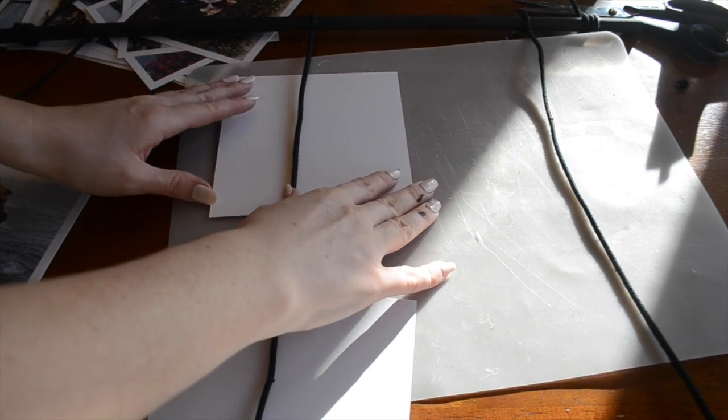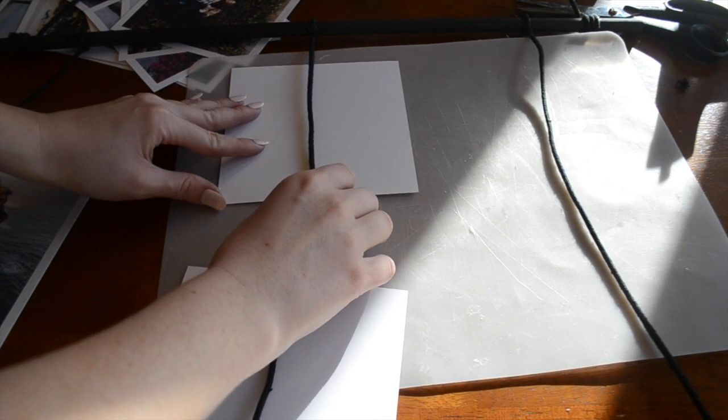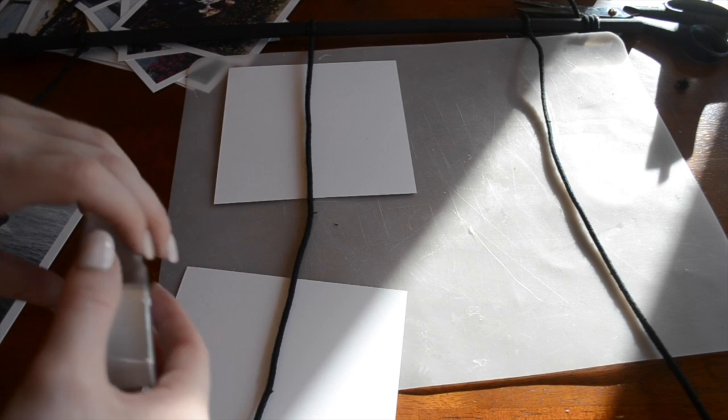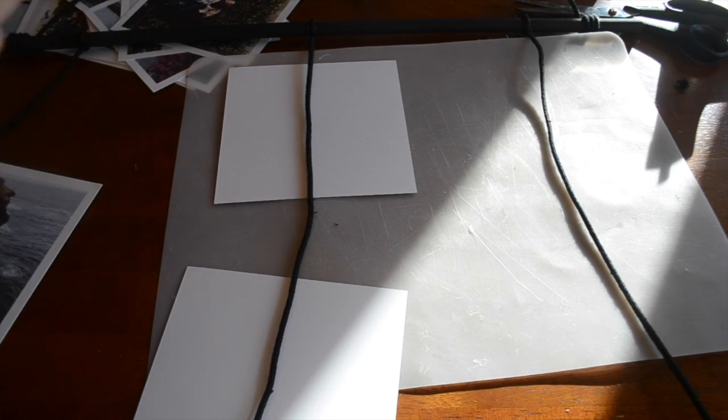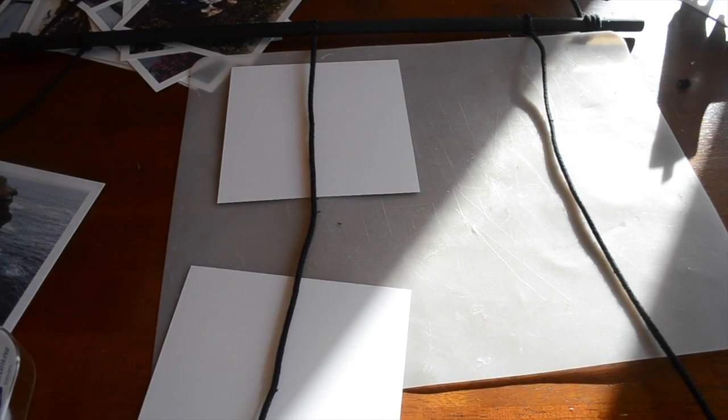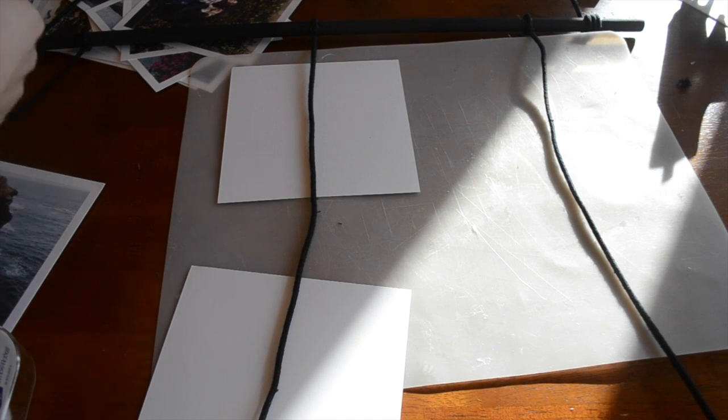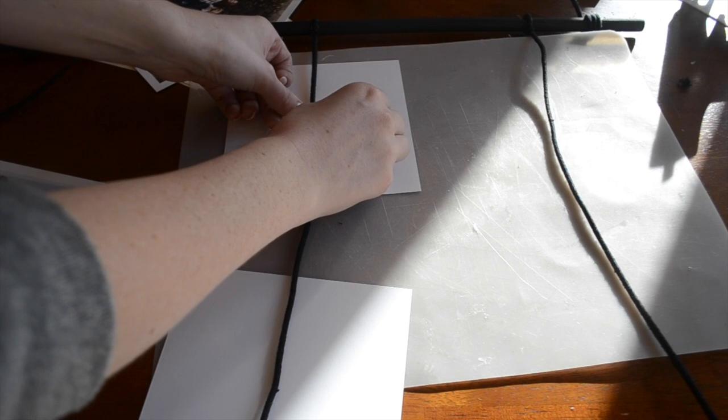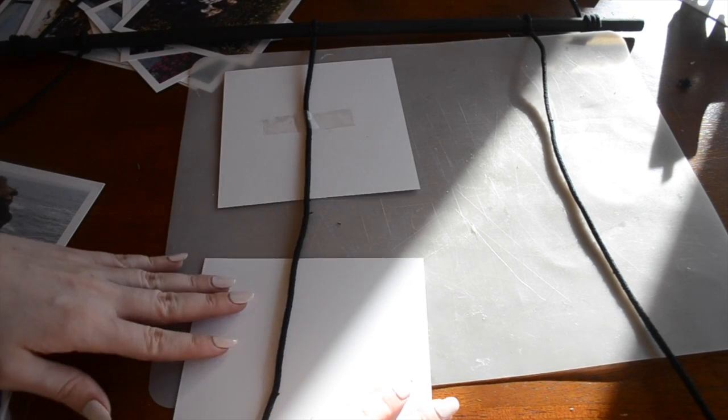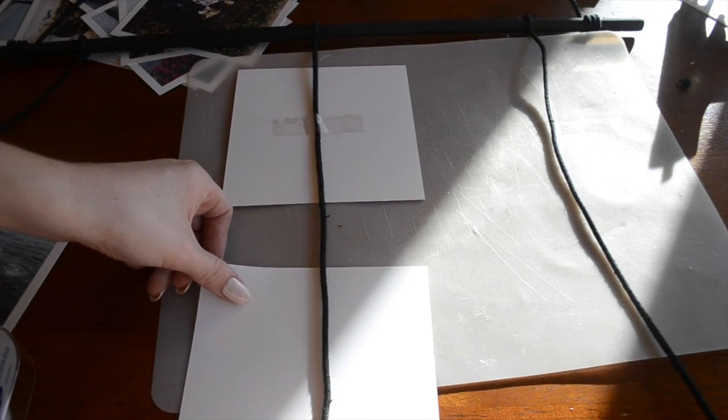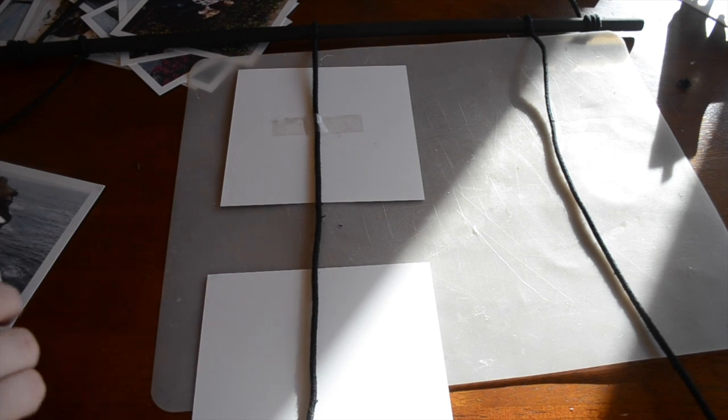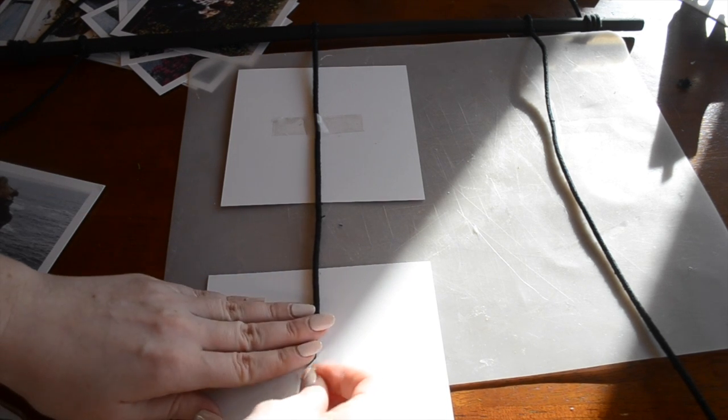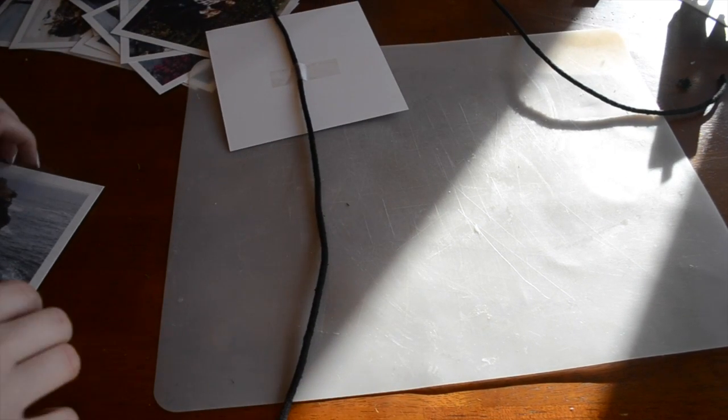So once you get those in place, make sure the cord is even and going right down the center. Just take a piece of normal tape and I'm using this tape so that I don't ruin my photos if I want to change them out because this is strong enough to hold them but not strong enough to damage the photos. And then you just put one little piece of tape right down the center. And I'm going to do this the whole way down. Make sure your photo is right side up.